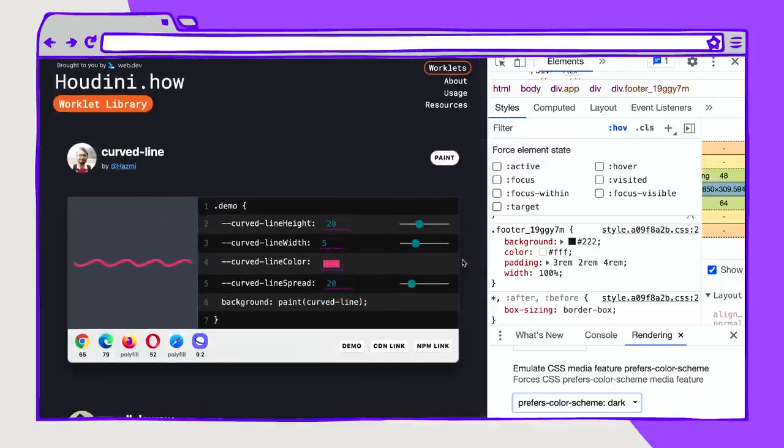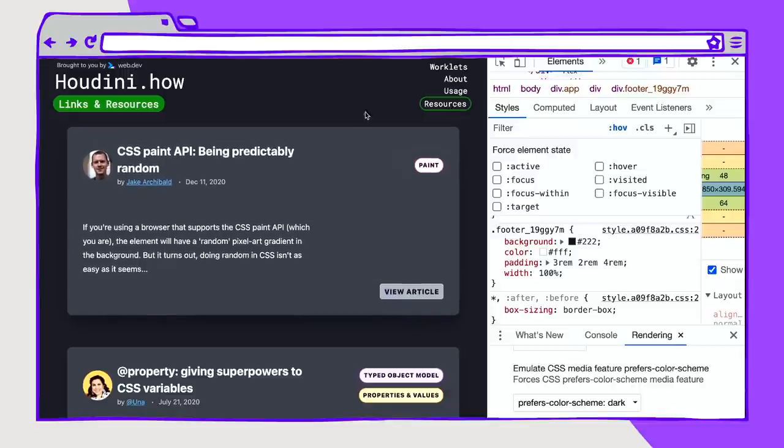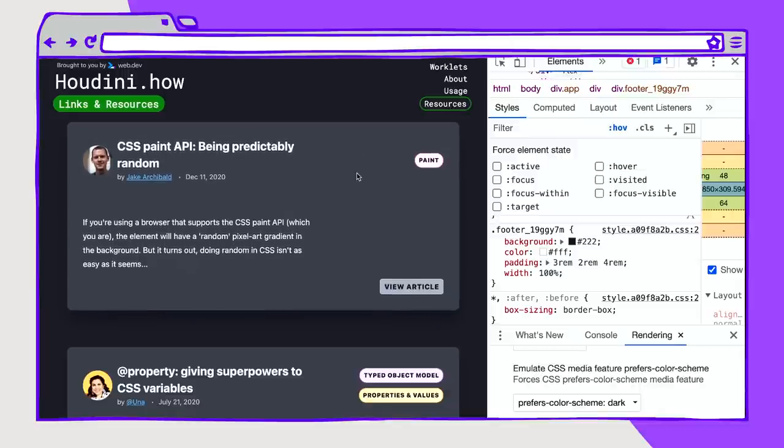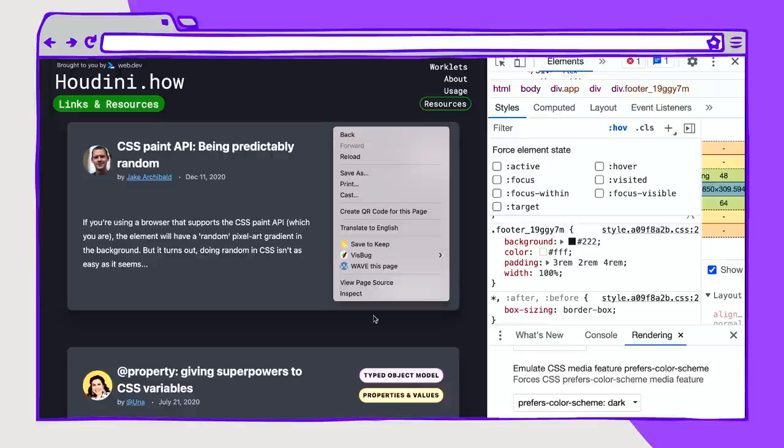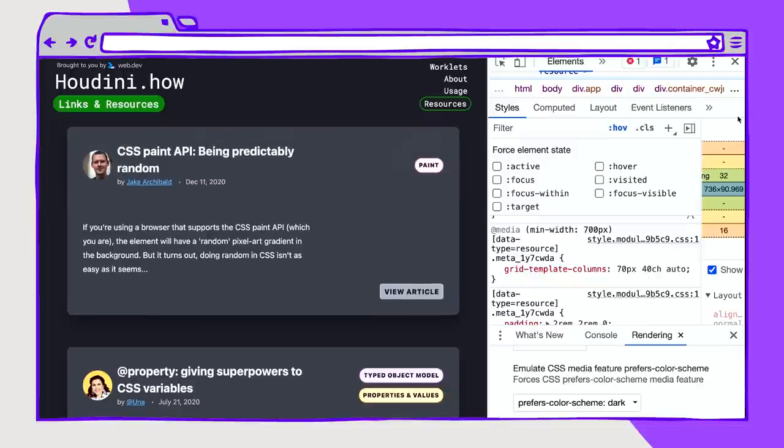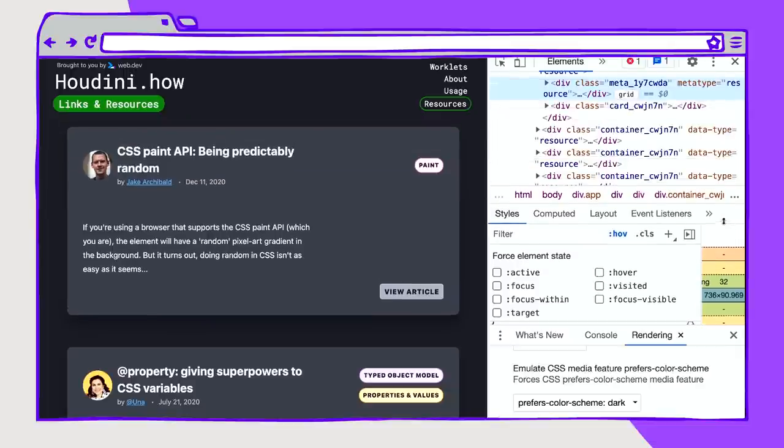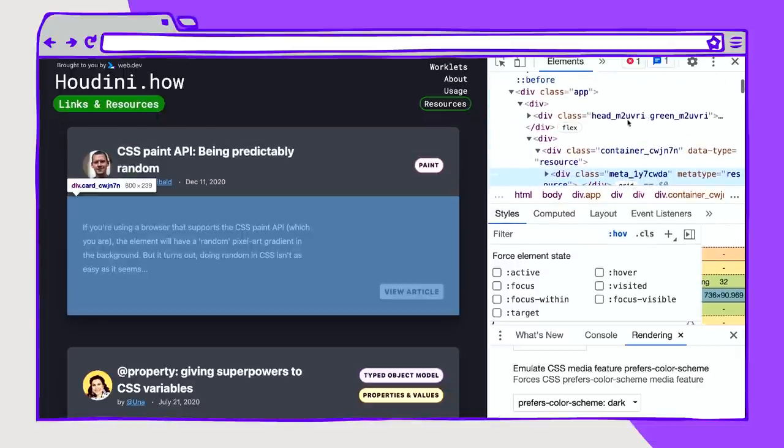This site also uses shadows that kind of disappear when you have a darker background. If we go to the resources page, what I'm doing here on these cards is having a little bit of a translation as they shift up and down. I'm also using a lighter foreground color on the cards so that they stand out from the background.